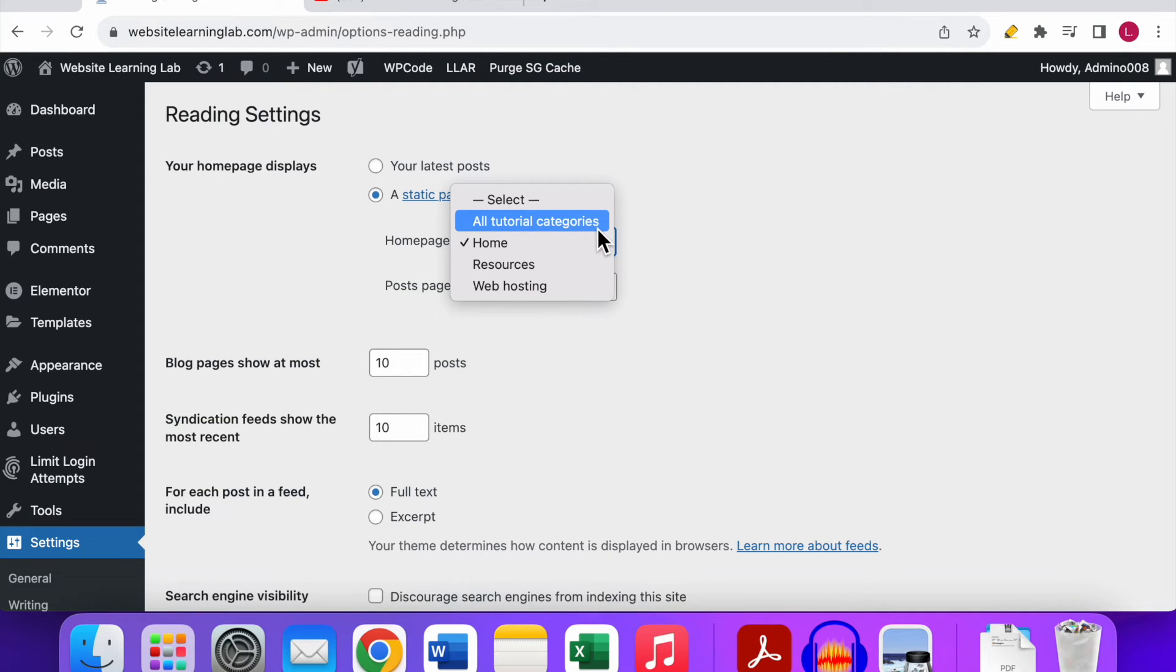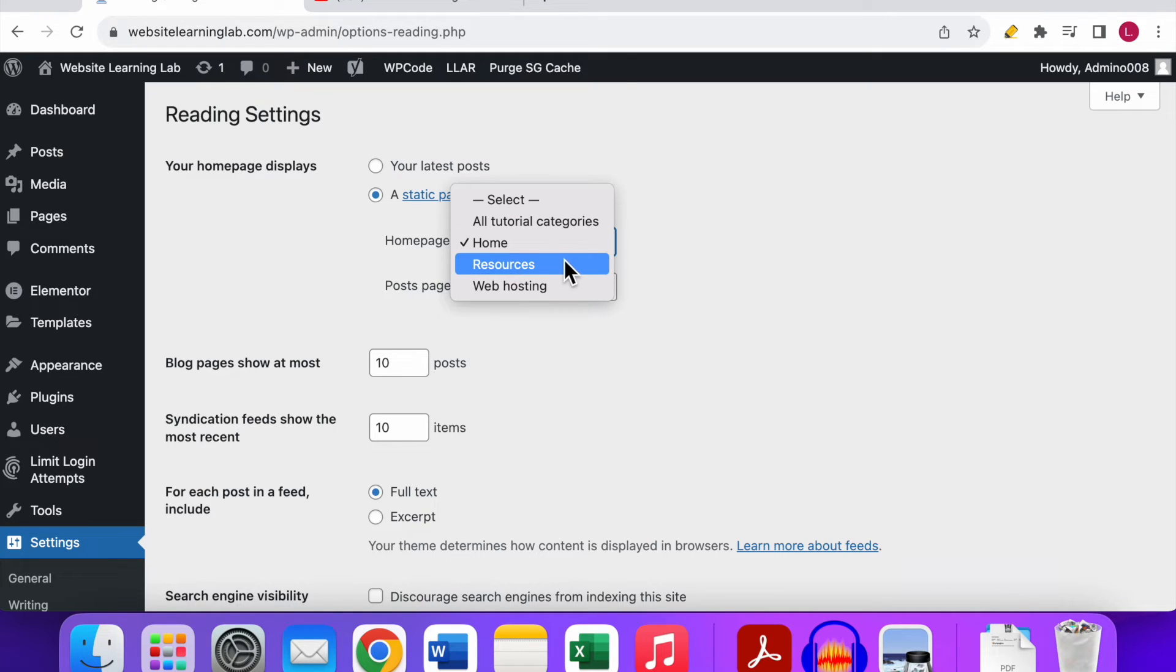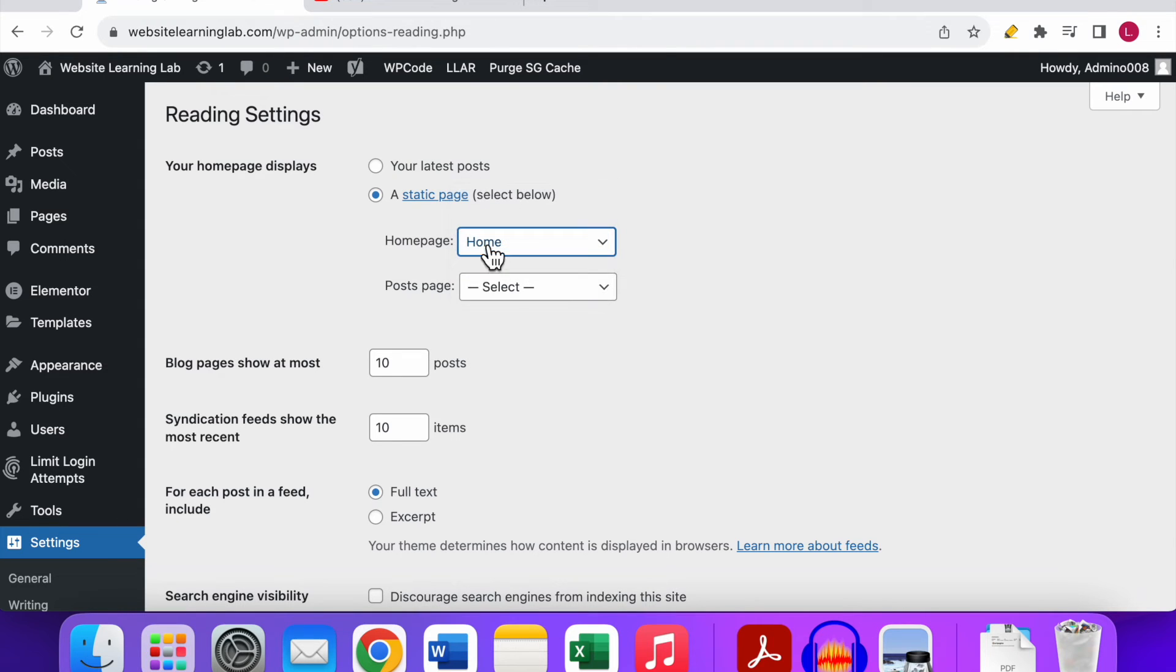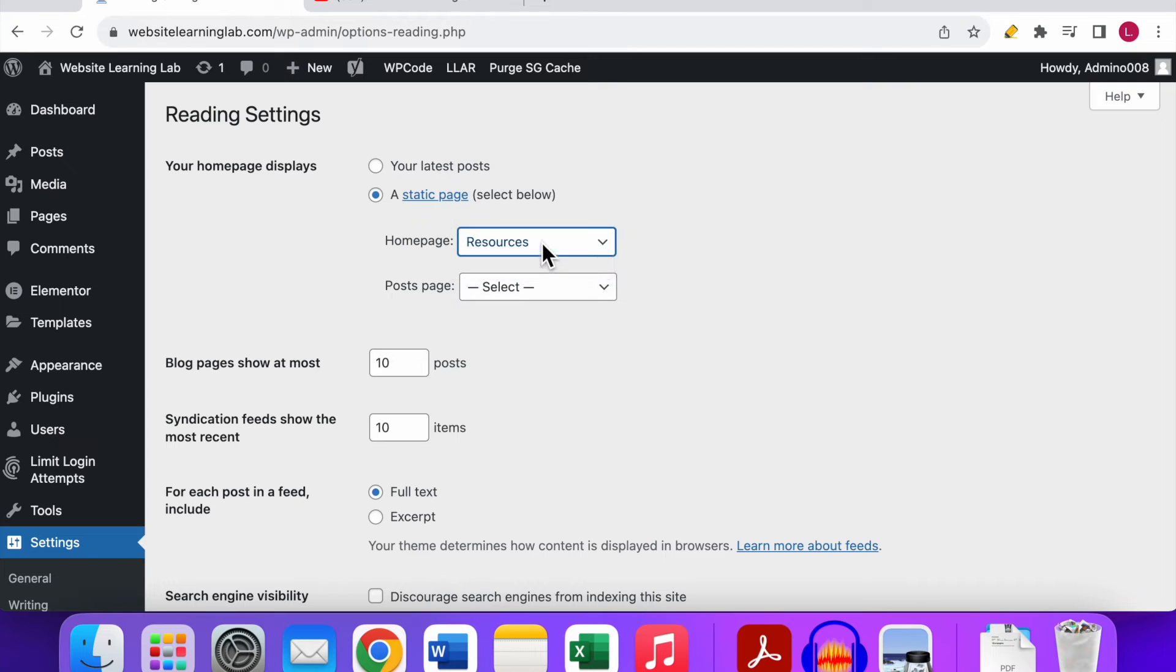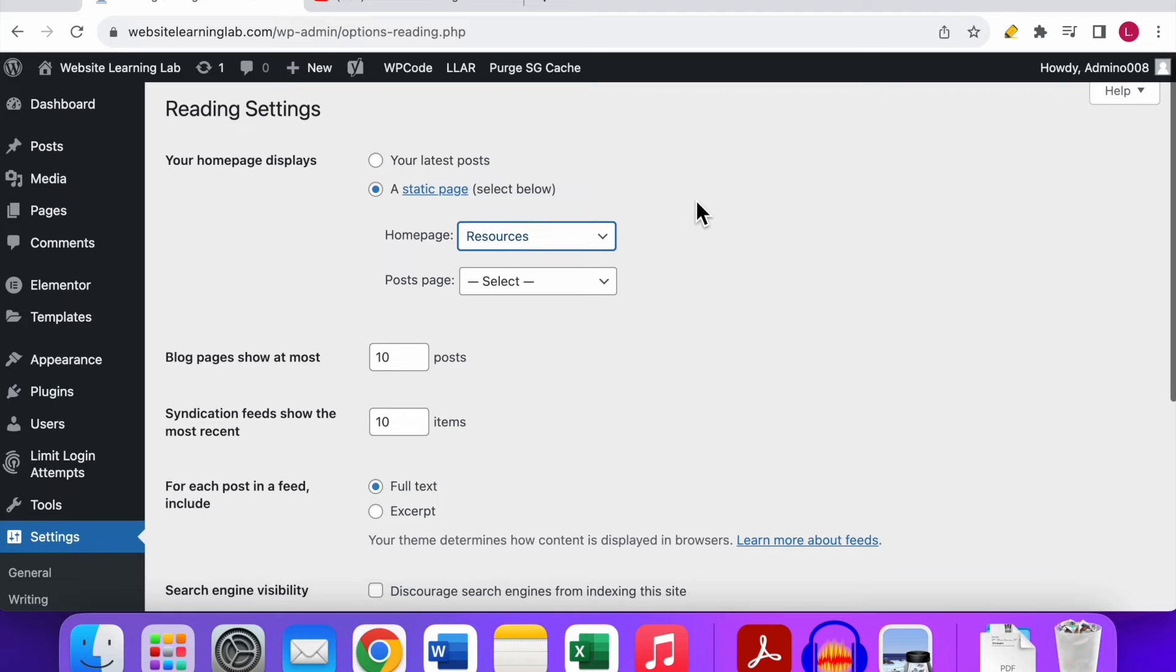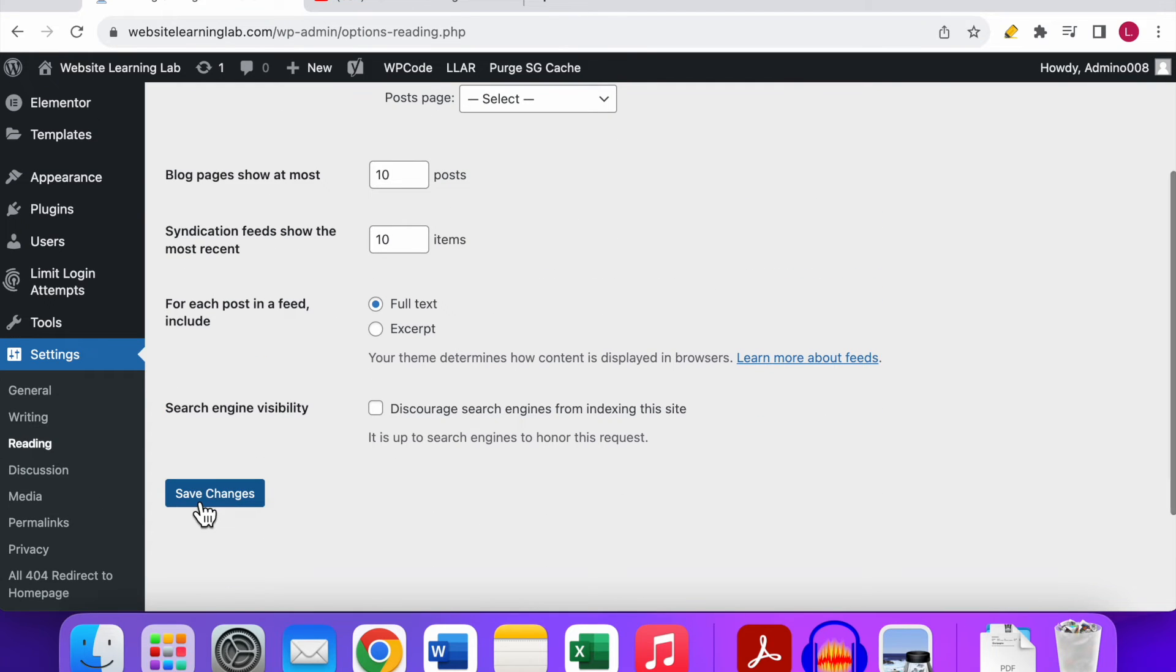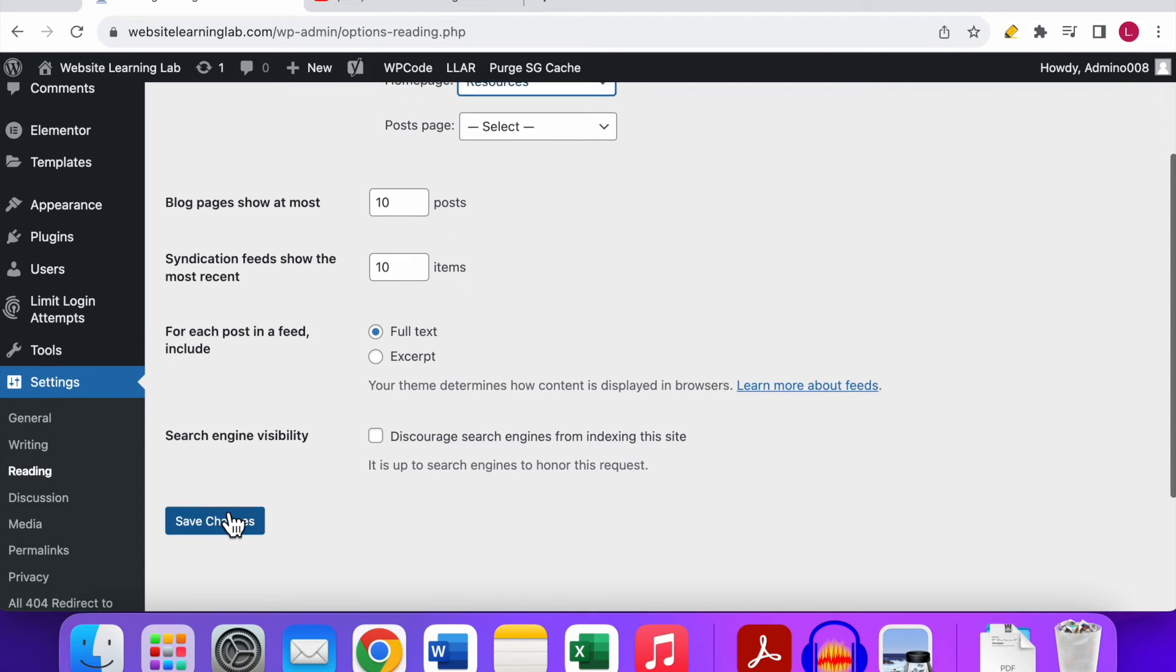At the Home Page box you can click on it and there you can see all the pages that you have created that are active. In my case I have four pages: the All Tutorial Categories, the Home page, the Resources, and the Web Hosting. Like I mentioned, I have set the Home page to be displayed as the actual home page for my website. But let's say I want to select the Resources page and I want to show that as the home page of my website. I could select that, and of course you need to save the changes, so click on the blue Save Changes button.